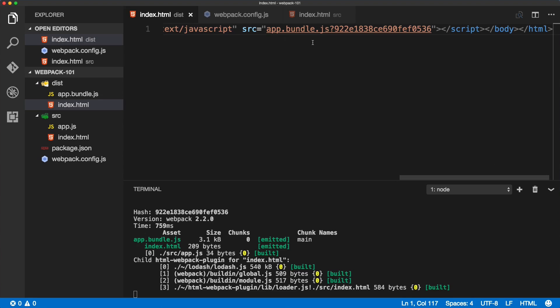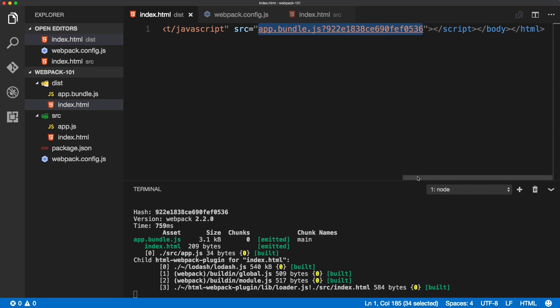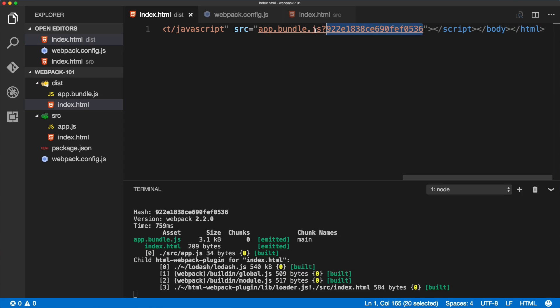The app.bundle.js has this question mark and dynamically generated hash. So this is the name of the file is changing, and this is very handy if you want to see whether you're uploading the latest files.